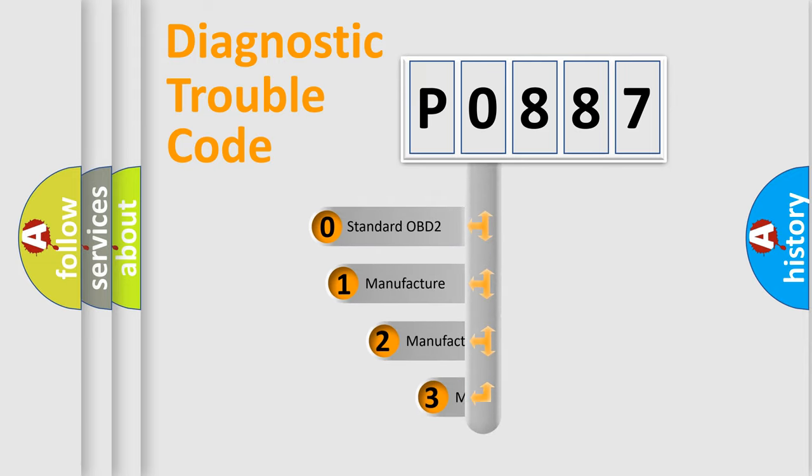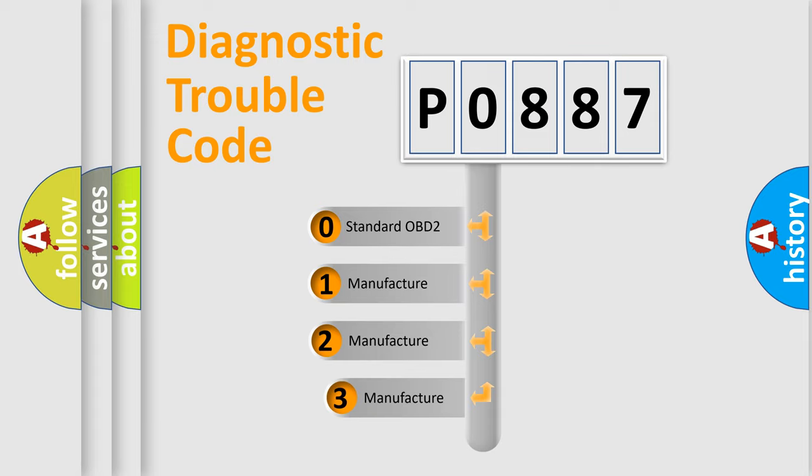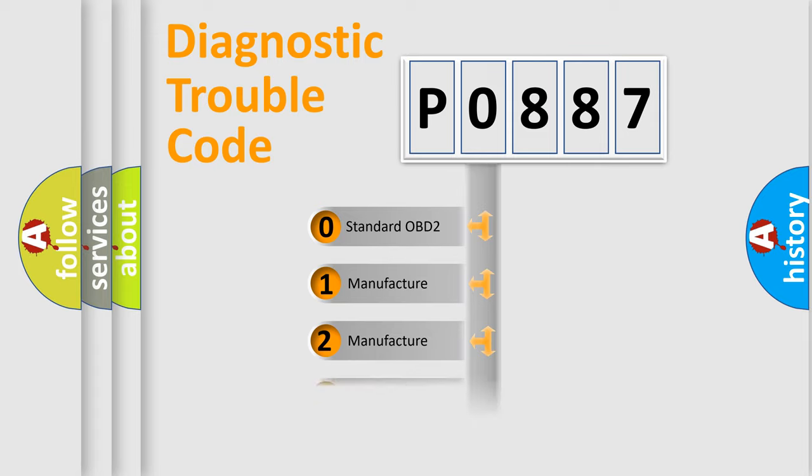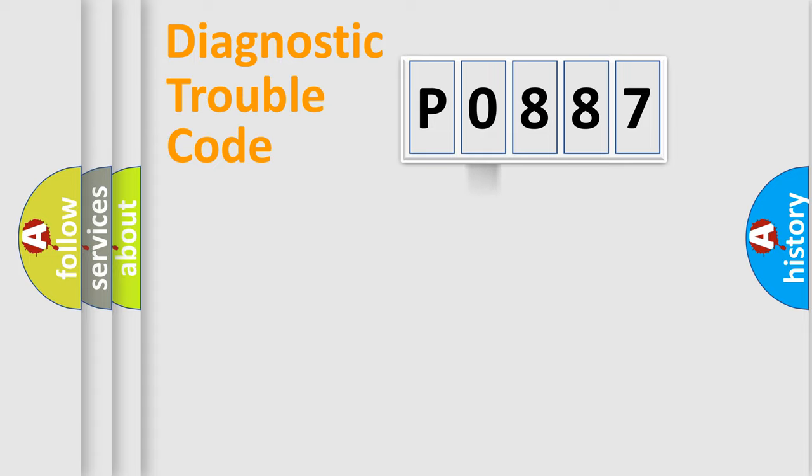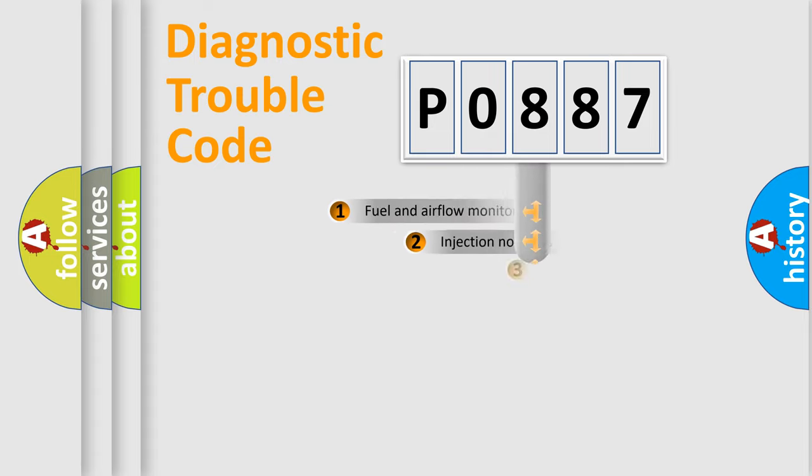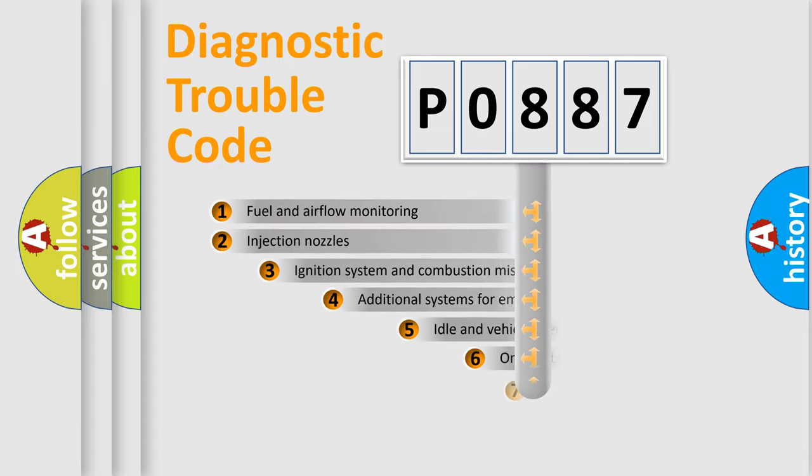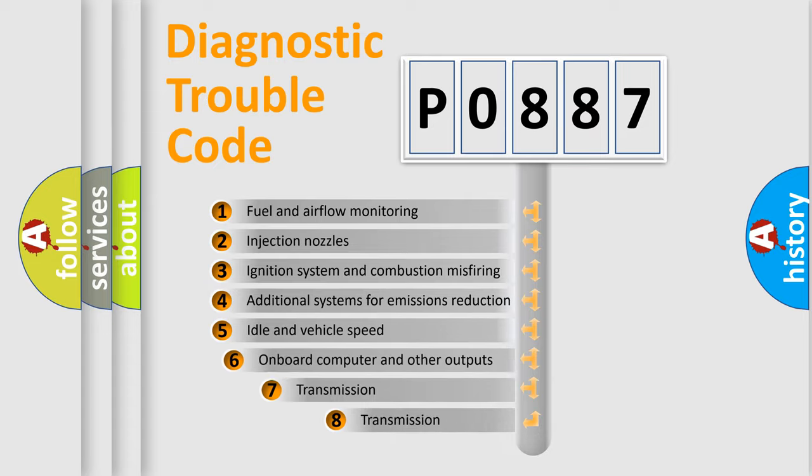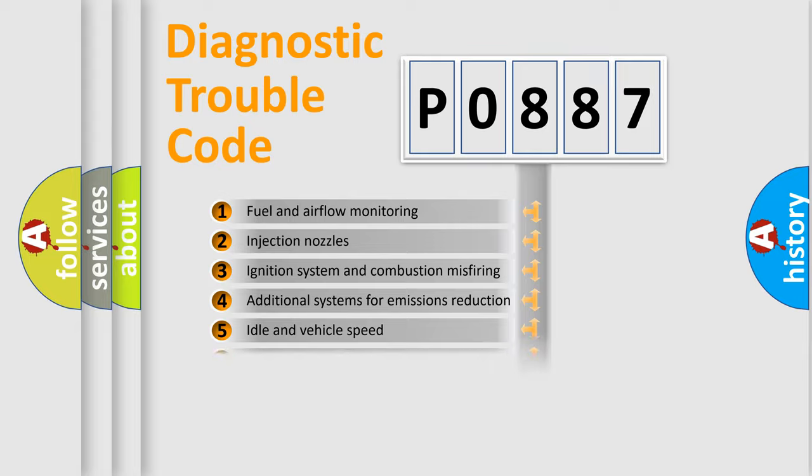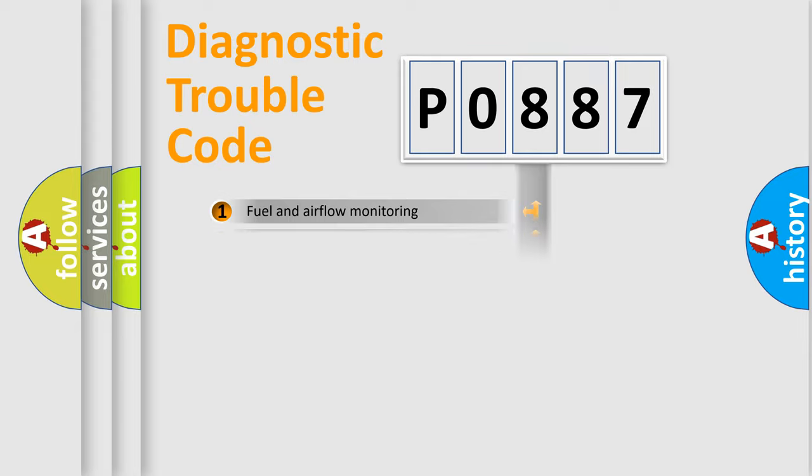If the second character is expressed as zero, it is a standardized error. In the case of numbers 1, 2, 3, it is a manufacturer-specific error. The third character specifies a subset of errors. The distribution shown is valid only for the standardized DTC code.